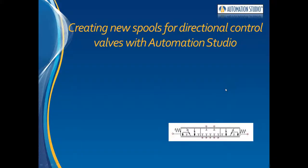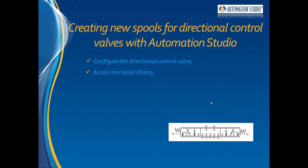Now we are going to configure the directional control valve with the spool we've modeled here. To do this, we will access the spool library and browse the customized spool positions in order to finish the whole directional control valve.